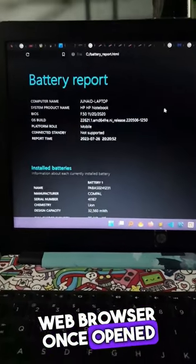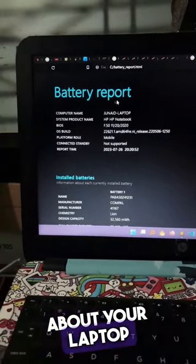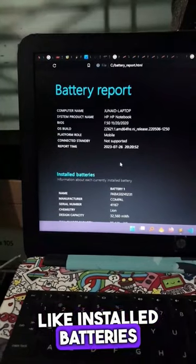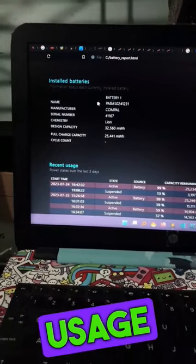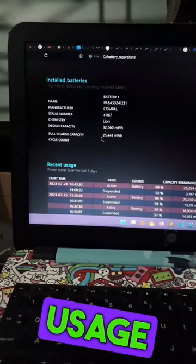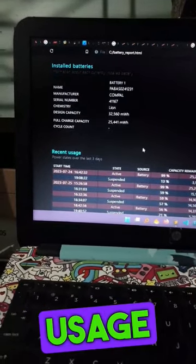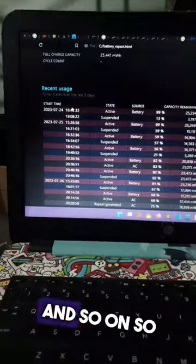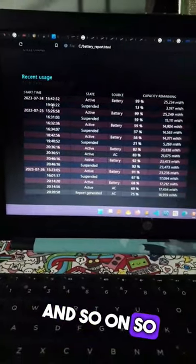Once opened, here you can see all the information about your laptop battery, like installed batteries, recent usage, battery usage, usage history, battery life estimates, and so on.